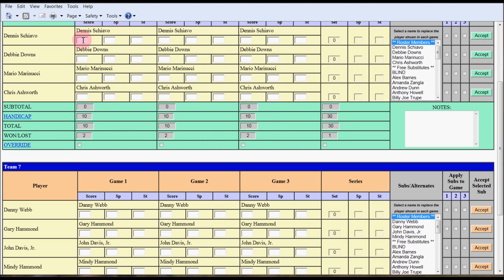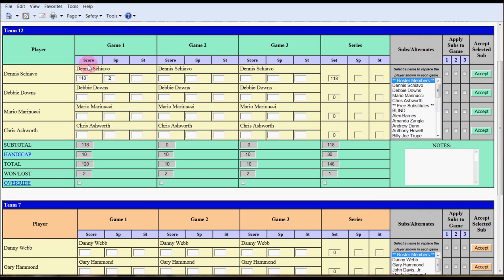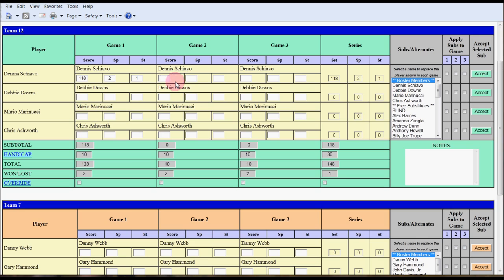This is a seven-point system league where there's two points for each win and one point for the pinfall. We'll start with Dennis Schiavo. First game was 118. He had two spares and one strike. Second game, I used the mouse just to show where we're going with each data input, but it's much faster to use the tab key which I will do now. The second game is 97, one spare, no strikes. Third game, 146, five spares, one strike.